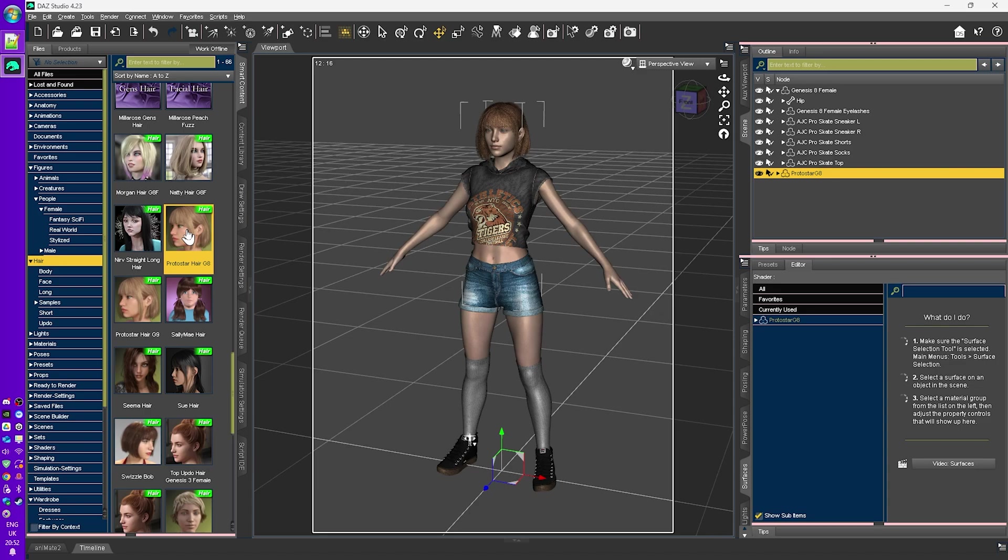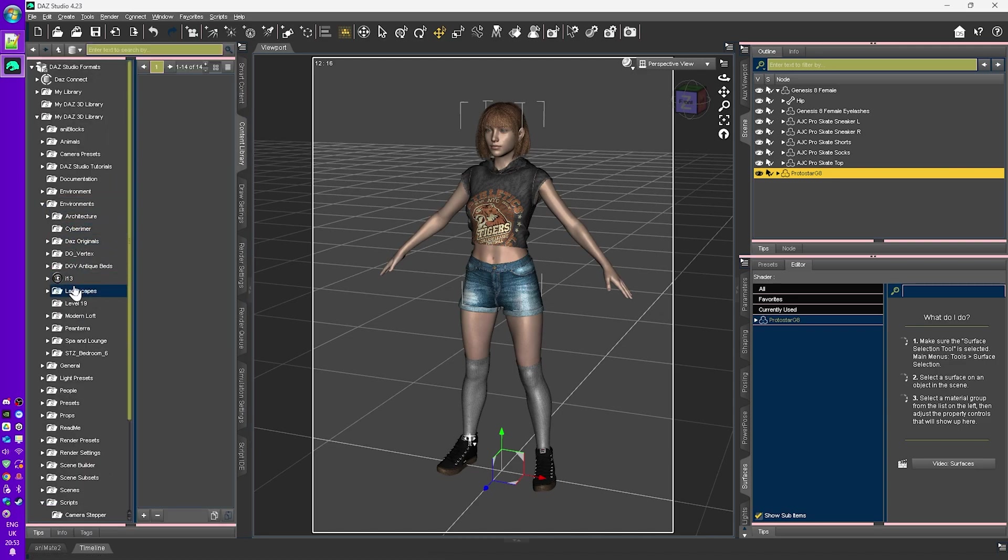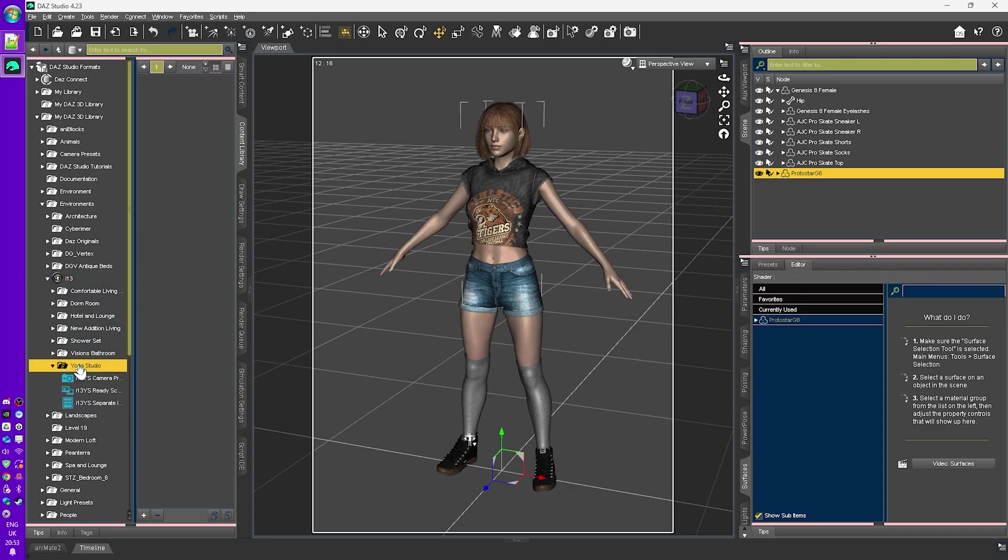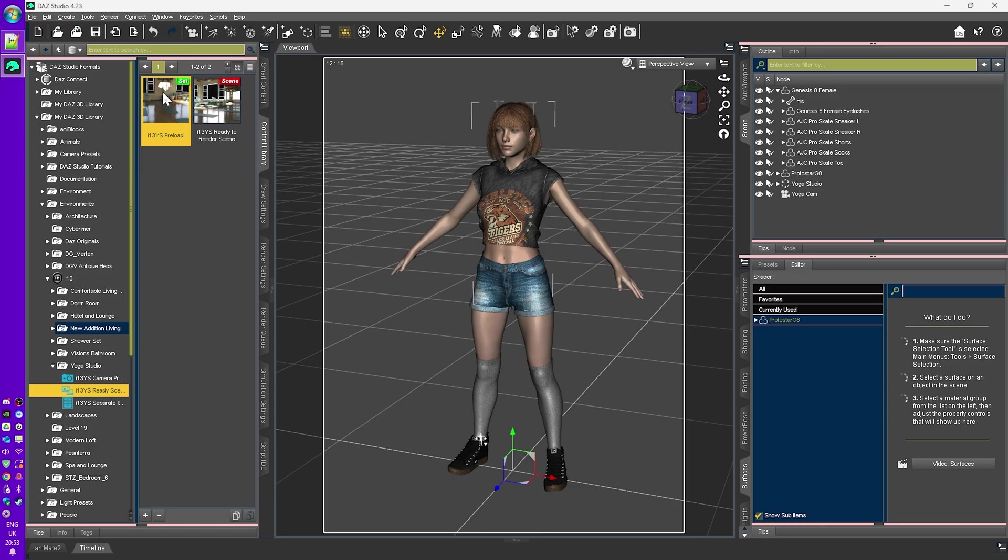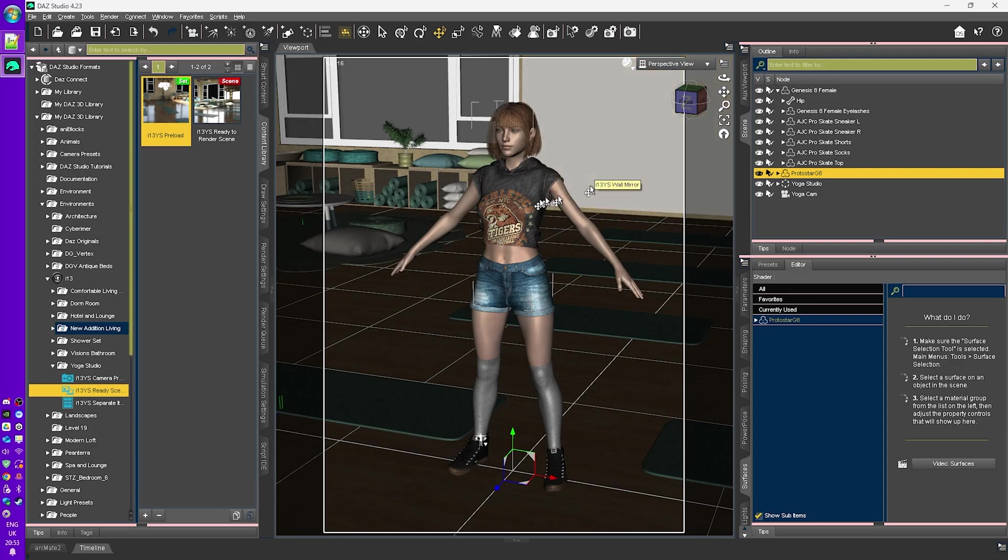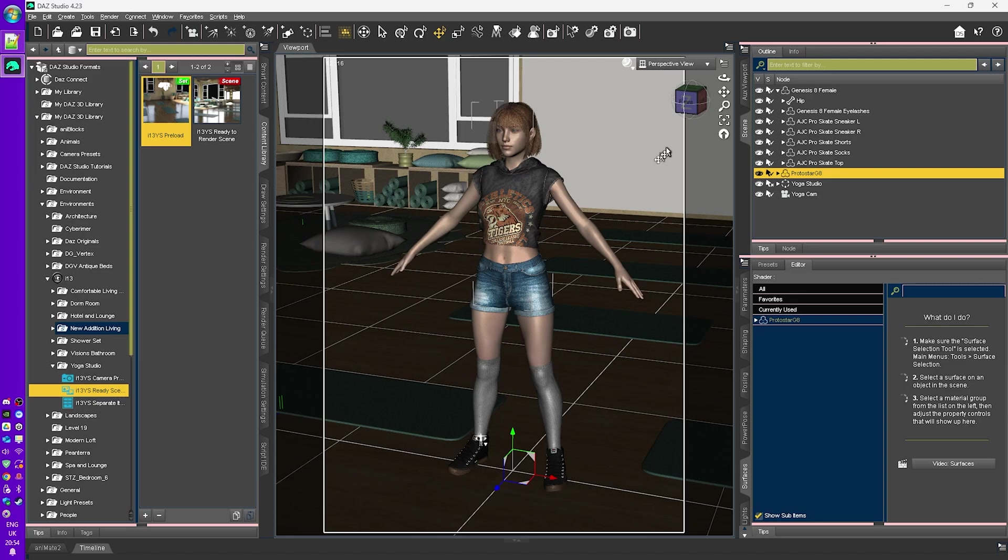So now that we have the character in the viewport, let's put her in the scene. And to do this, I'll go over to the content library. And in the environments, I'll pick out, let me see, we'll pick out a yoga studio, why not? In this case, we have a preloaded set, we can just load that in. And there we have our scene. So we now have a figure and we have a set. Okay, so that'll do in terms of content at this time.